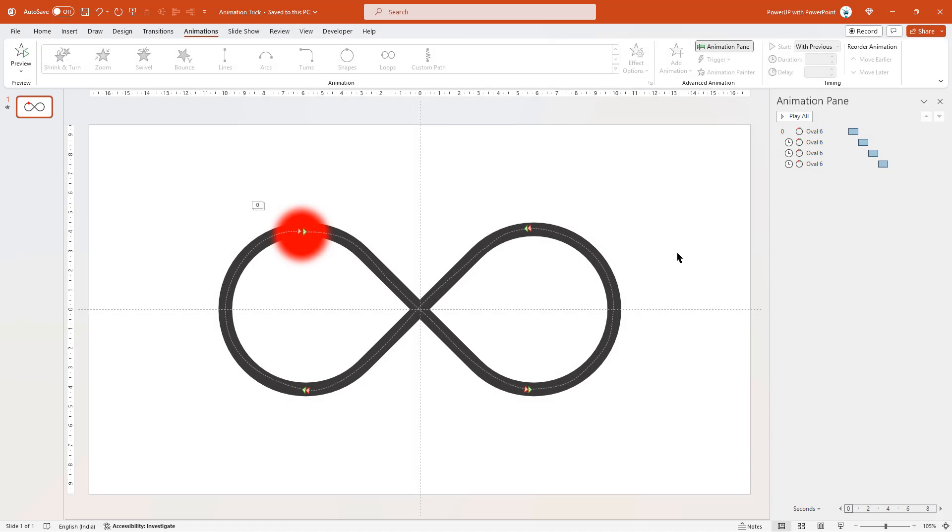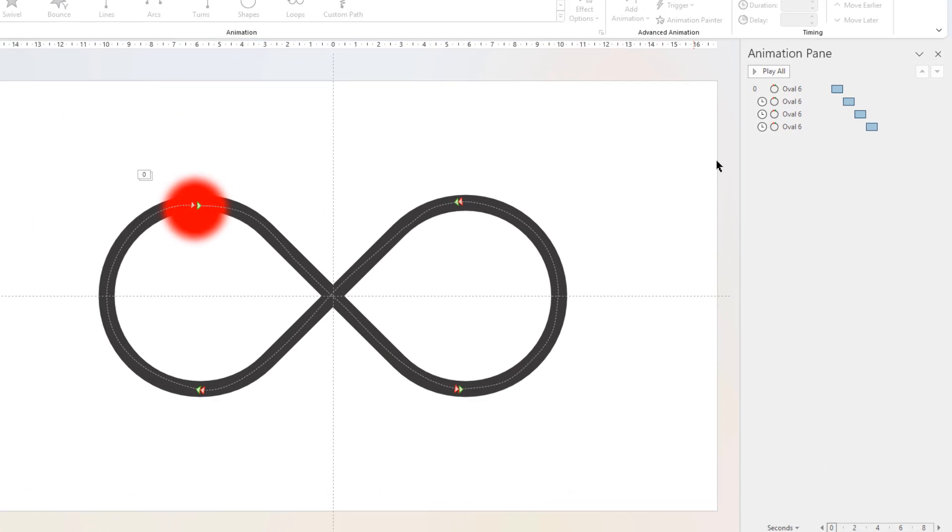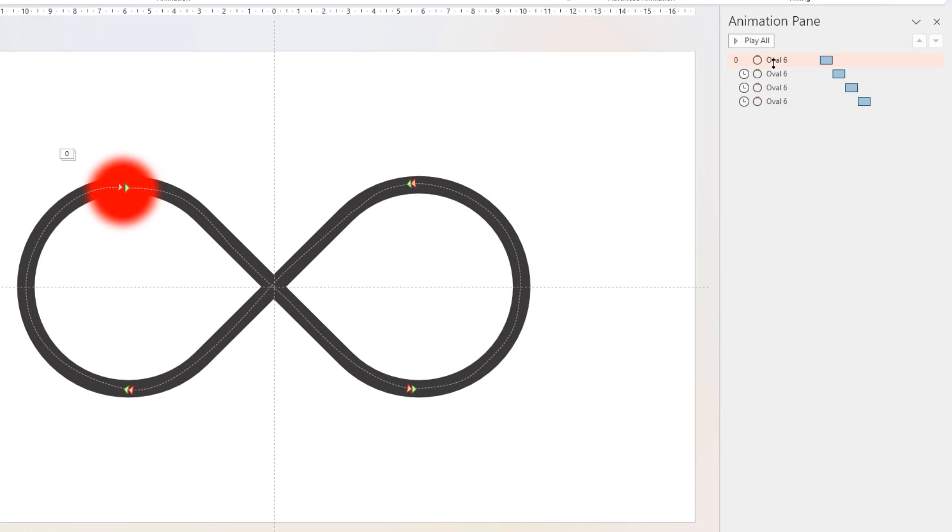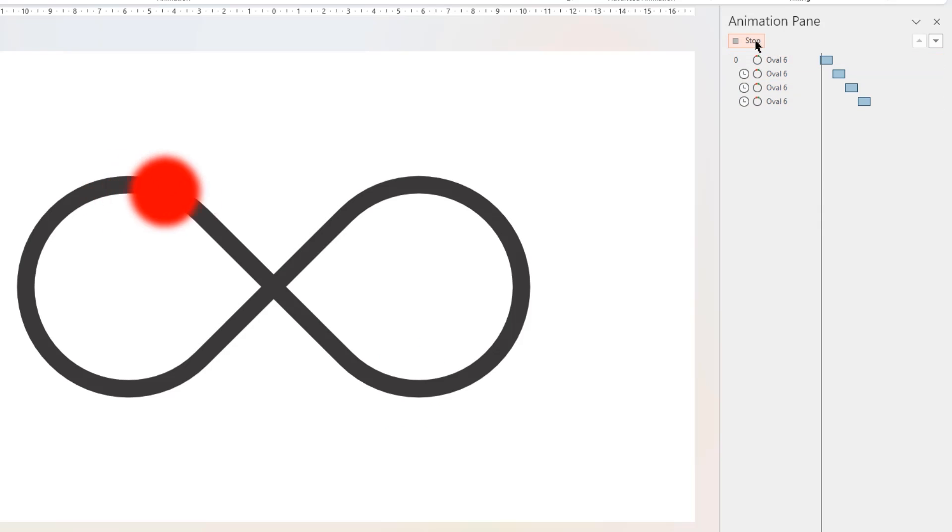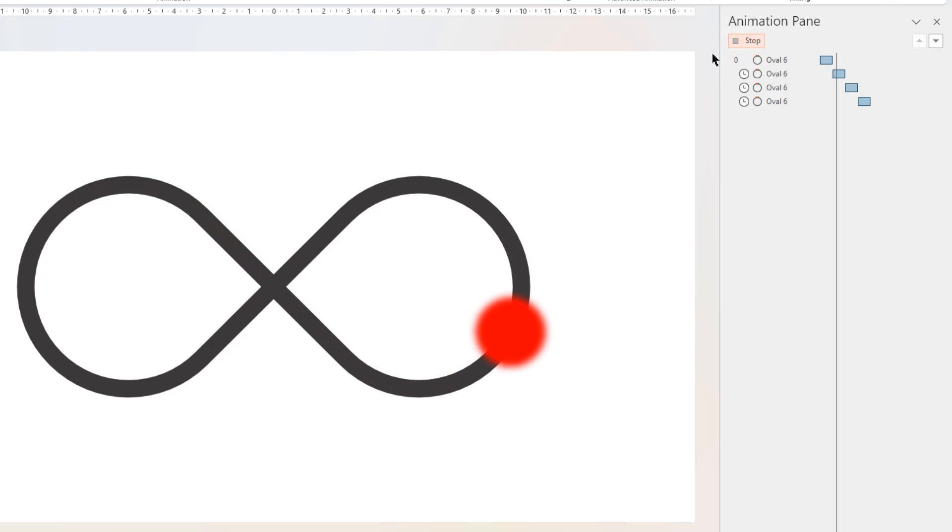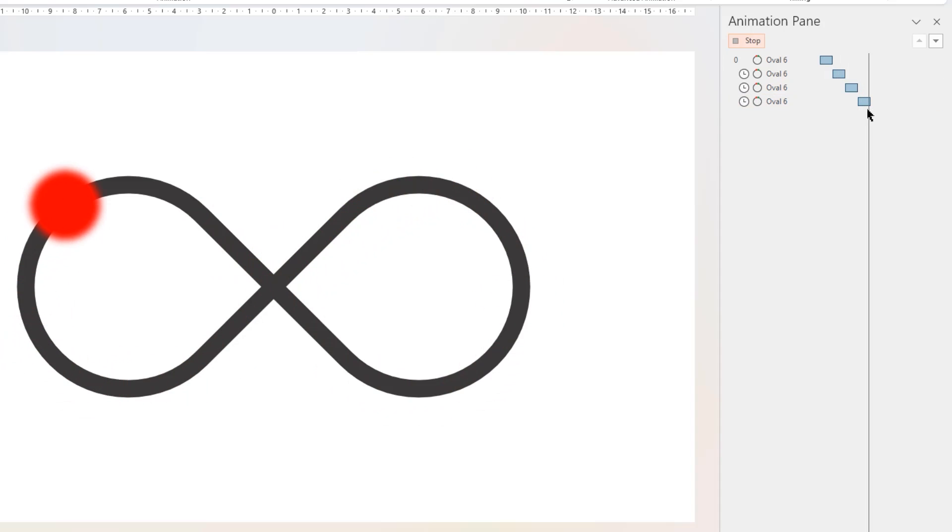What I mean is, usually when we create a set of animations in PowerPoint, obviously with multiple animations, the entire animation will automatically stop once all the animations are animated.